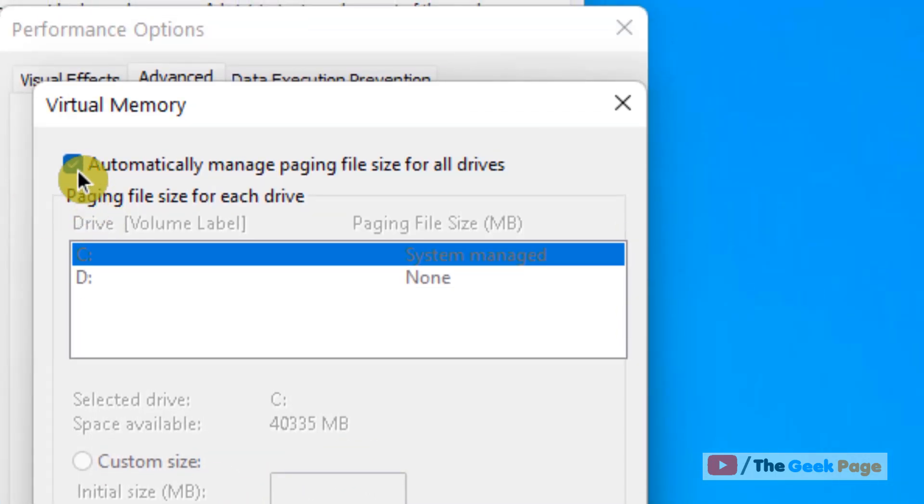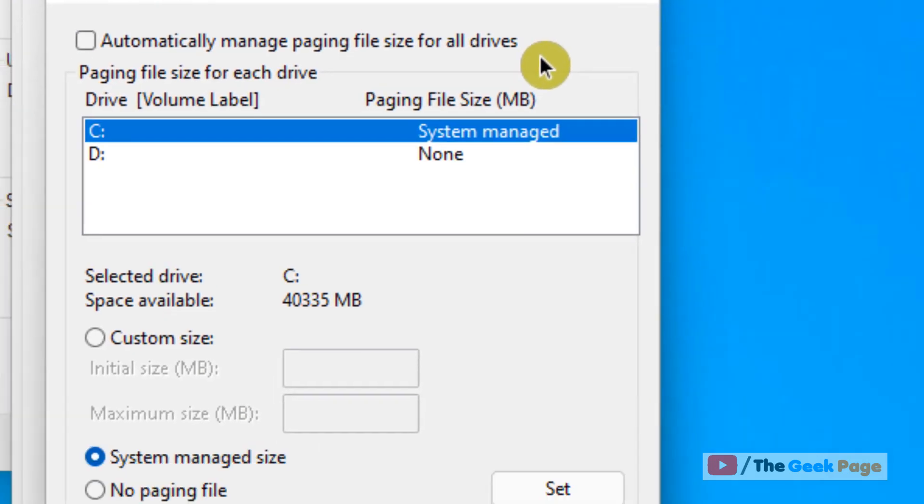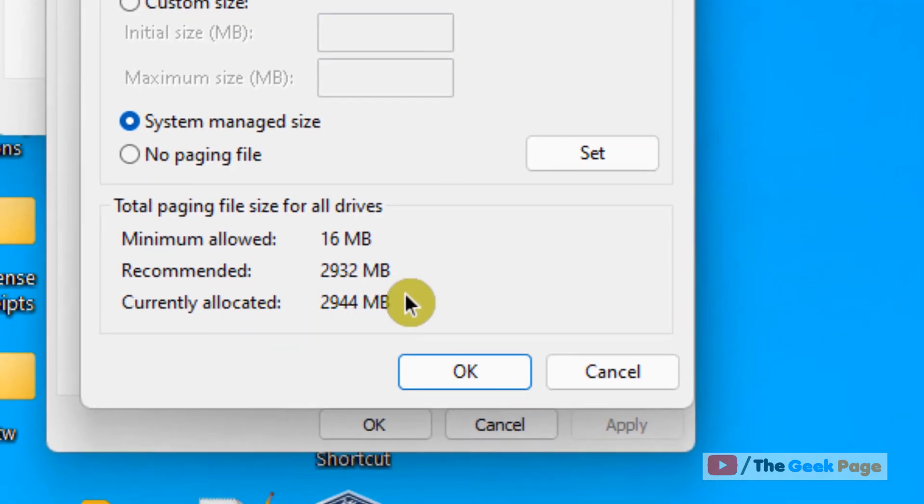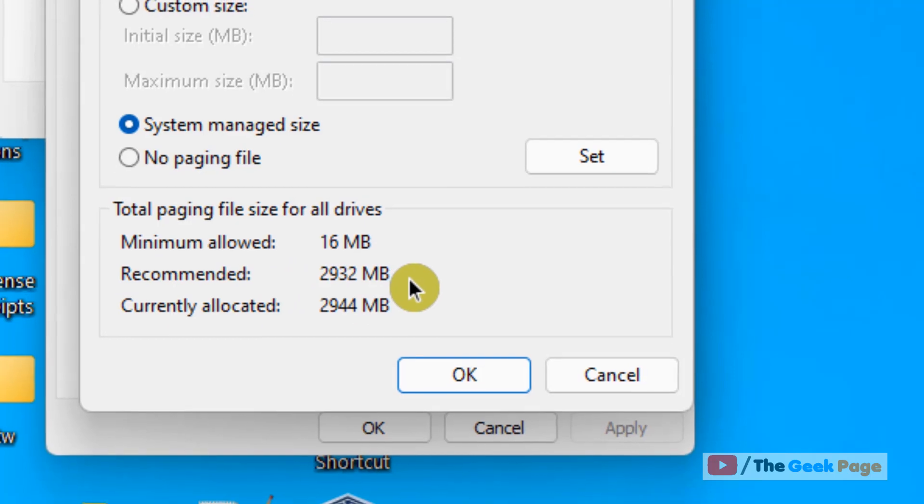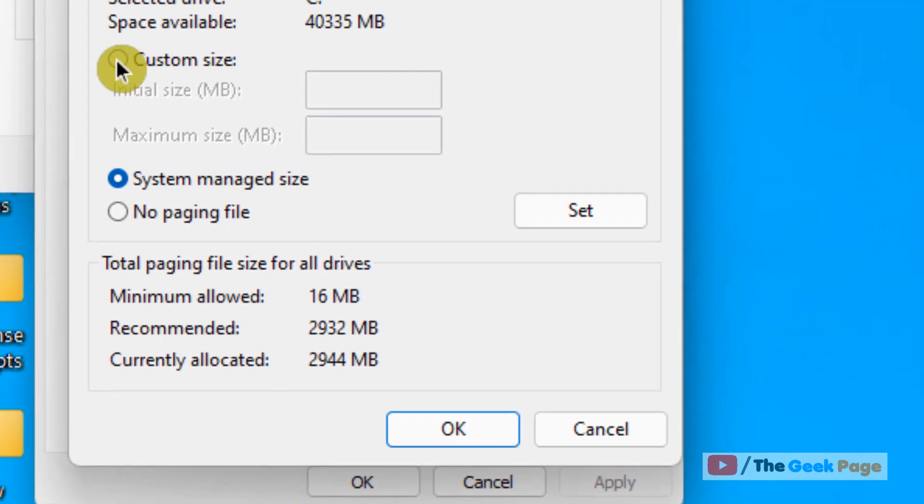Now here you are. Just uncheck this option automatically manage paging file size for all drives. Now note down these specs. The recommended size is 2932 MB. Just click on custom size.